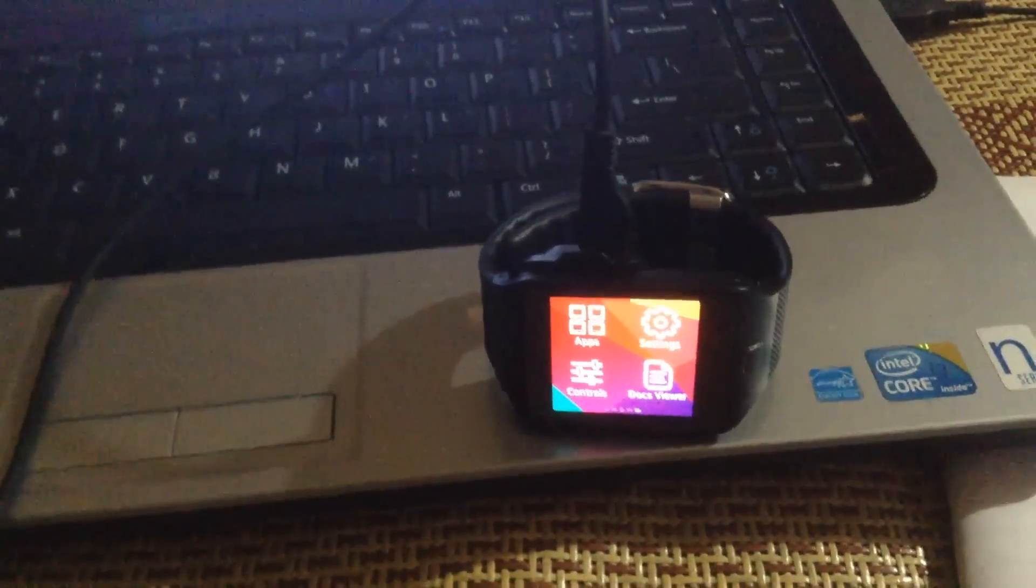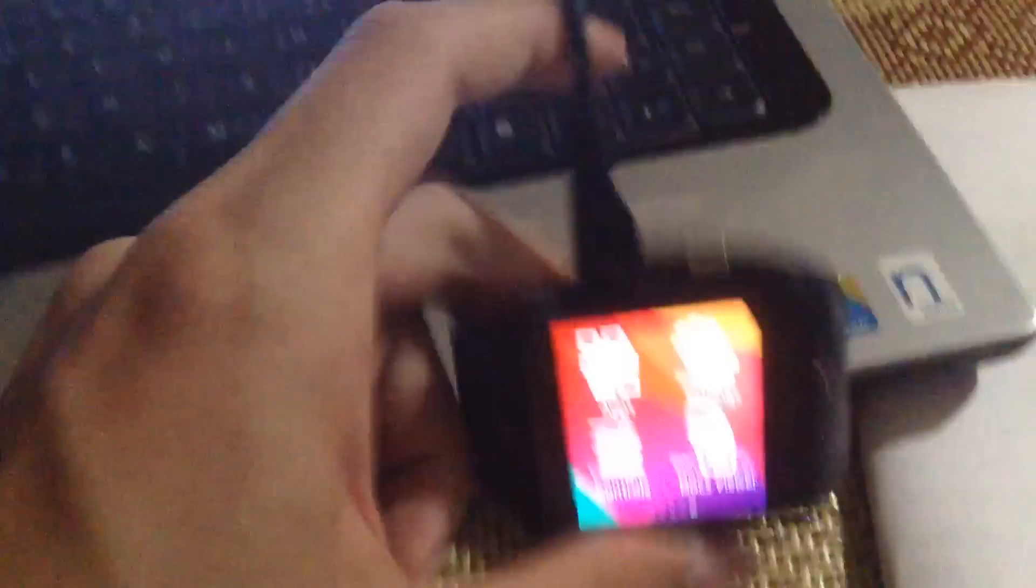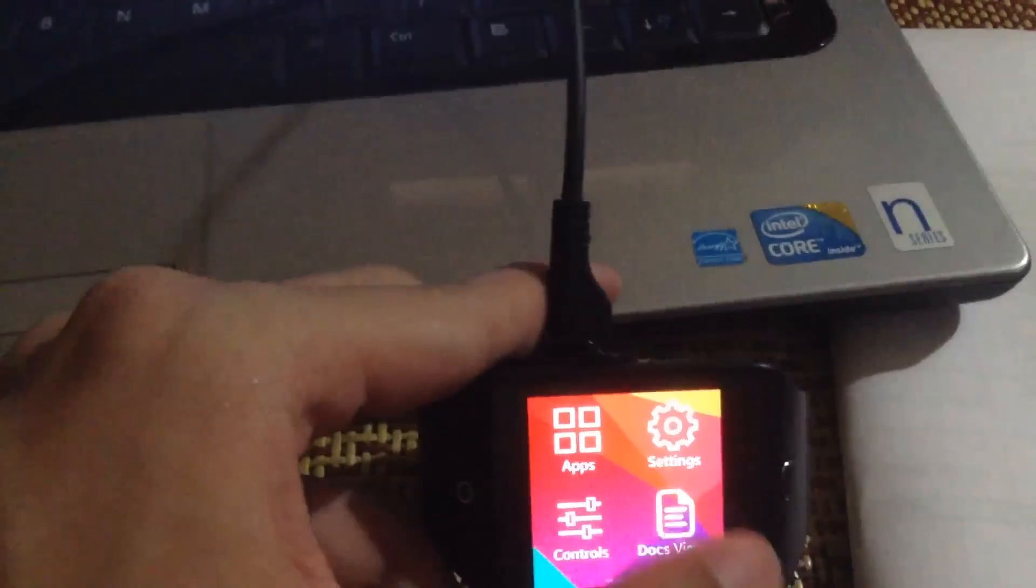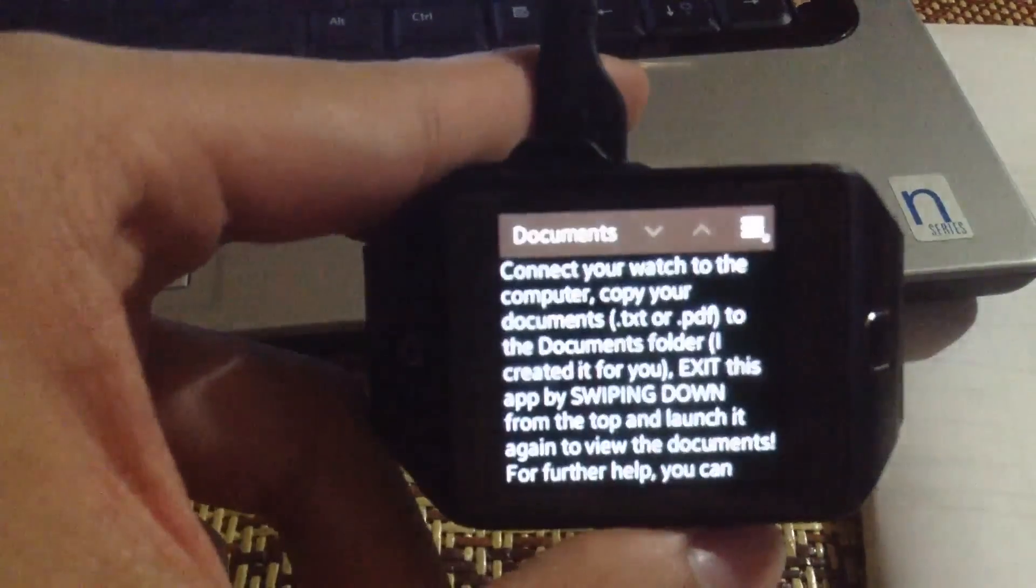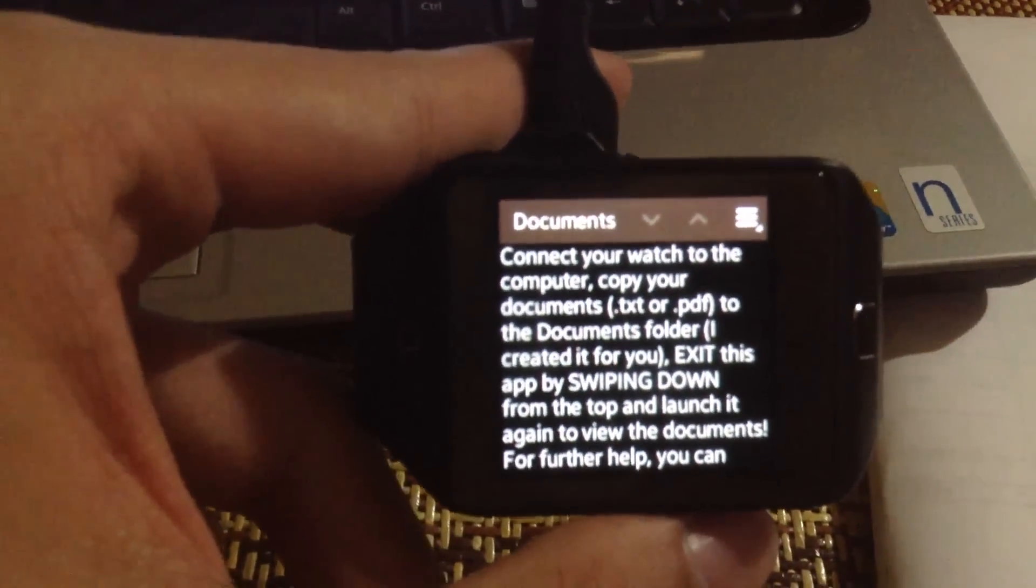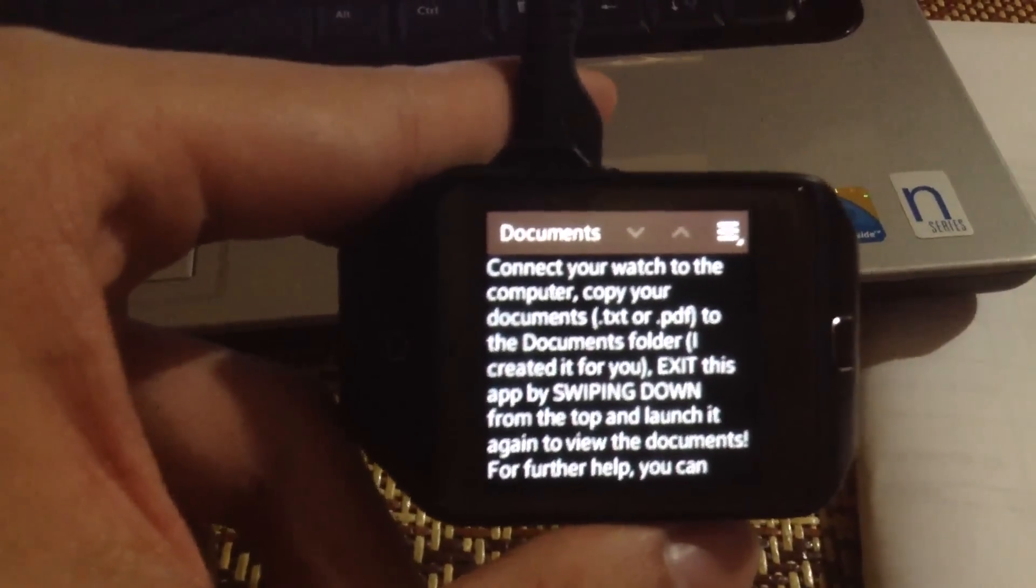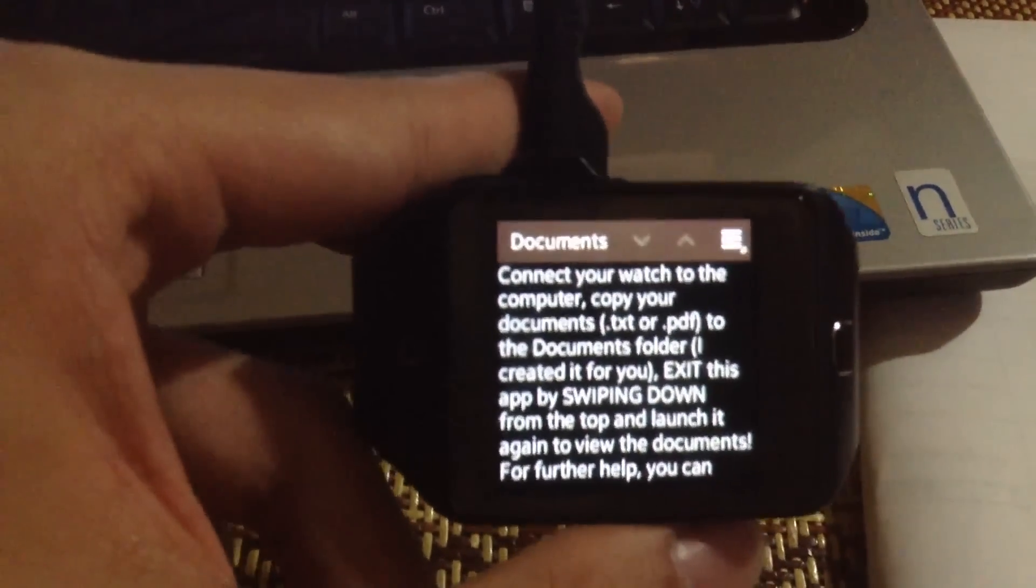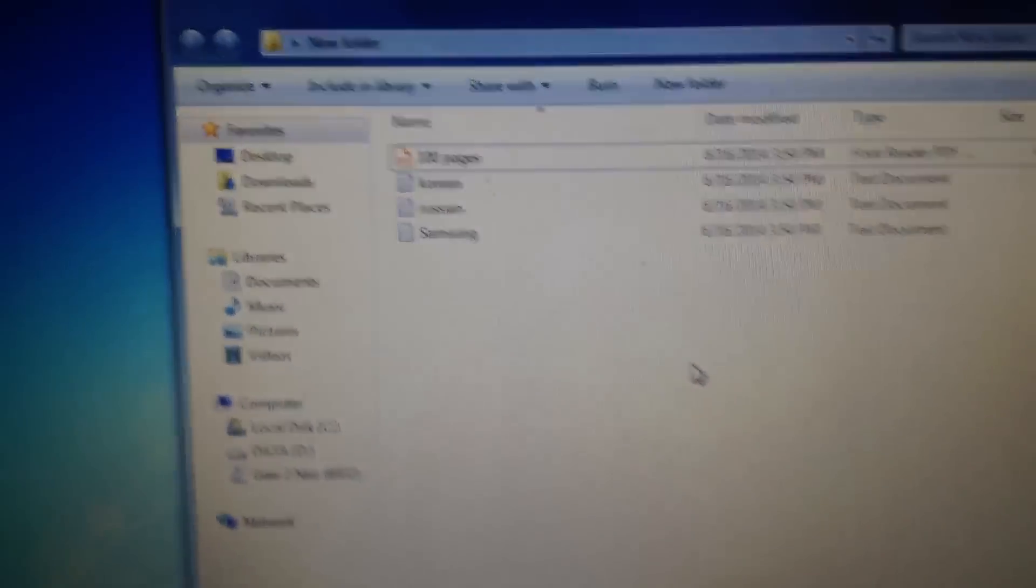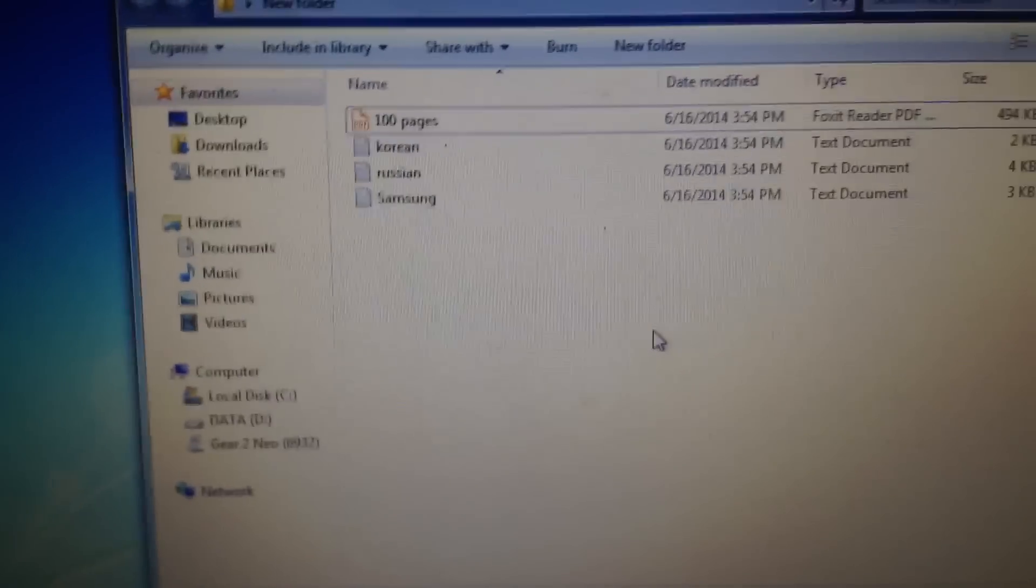Okay, so here is the app and here is the interface. As you can see, currently I don't have any document on the watch. Let's copy some over.